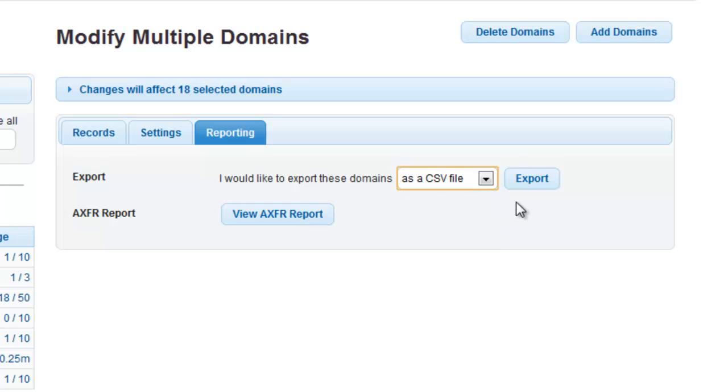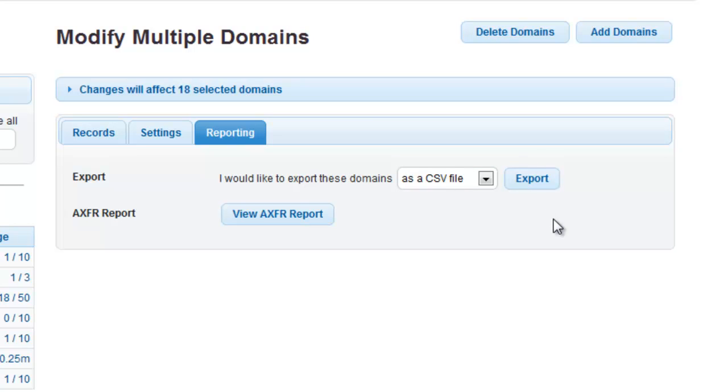Click the Export button to begin downloading the CSV file. Congratulations, you have just generated a detailed report of all your domains within your DNS Made Easy account.